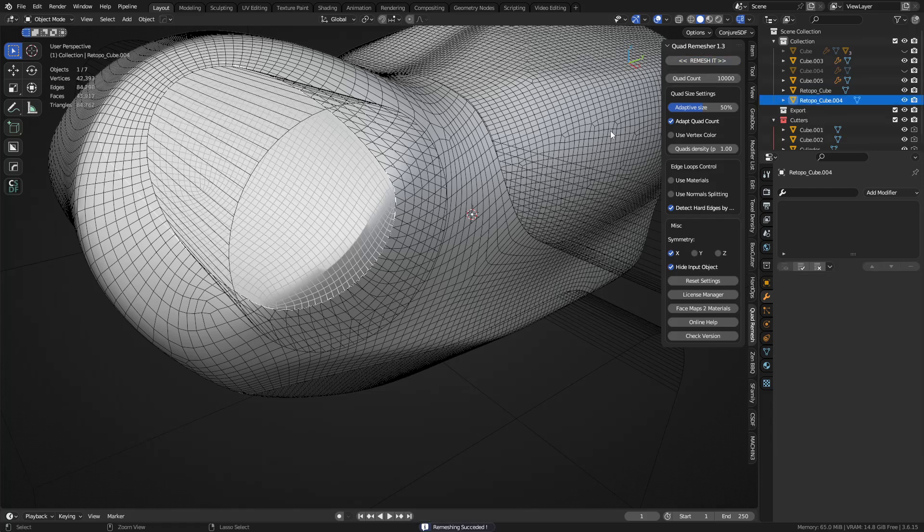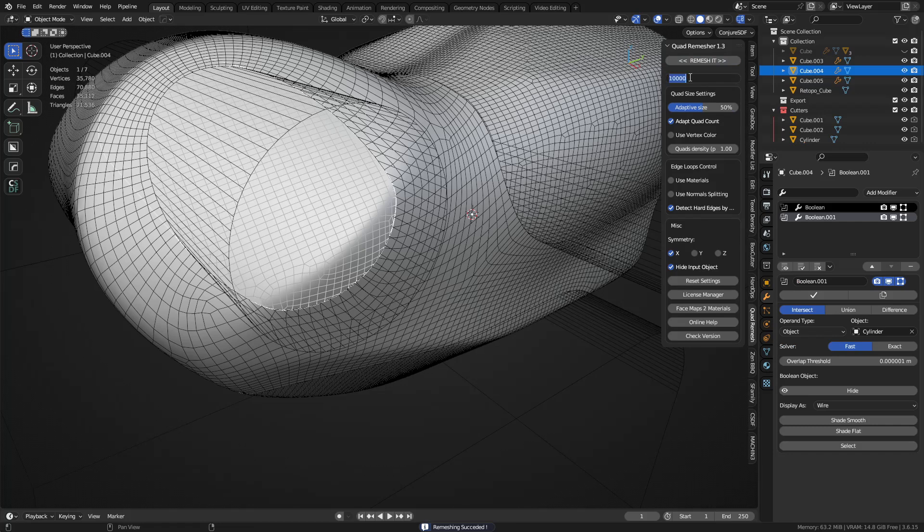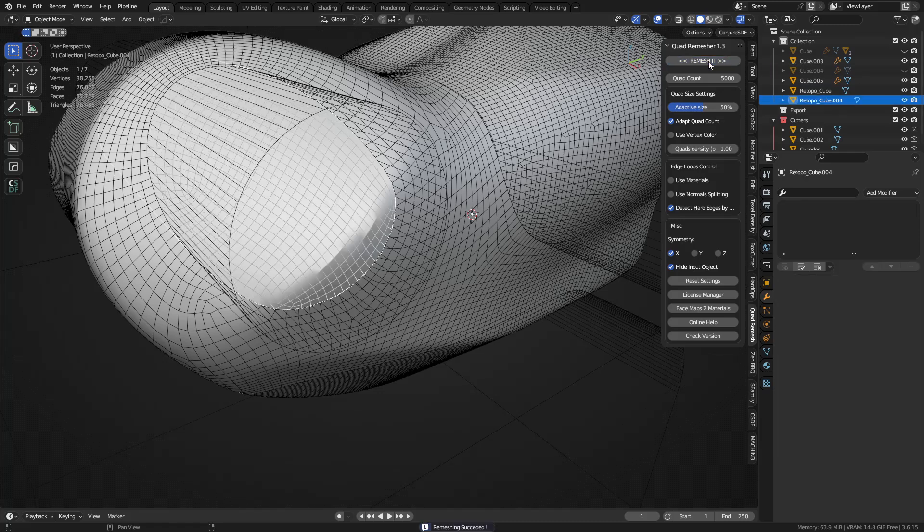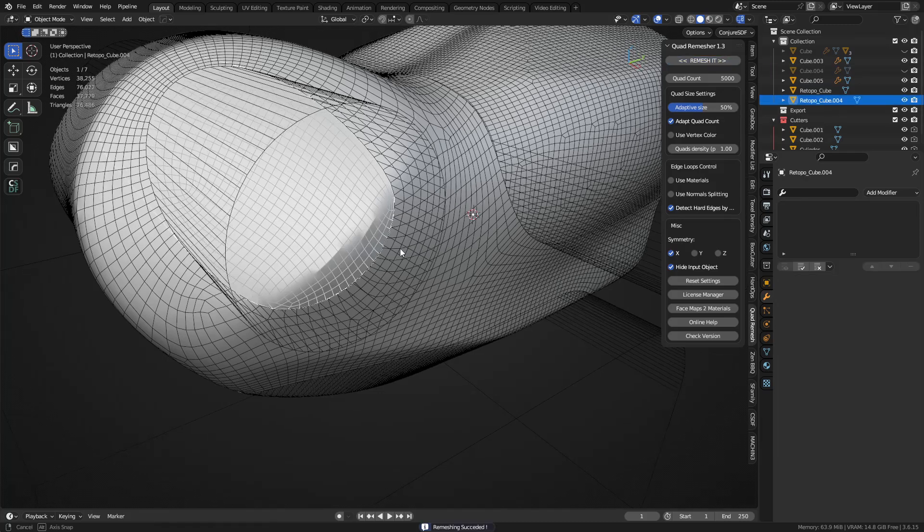And I wish we could set like a global density value. That'd be awesome. But that doesn't exist apparently.